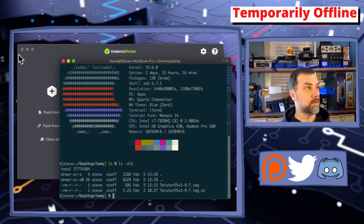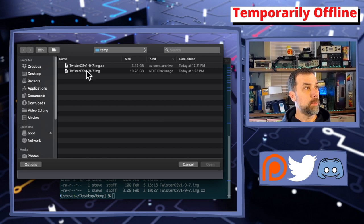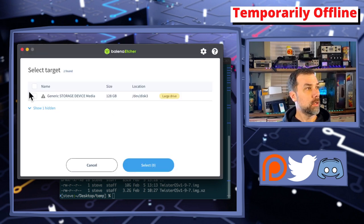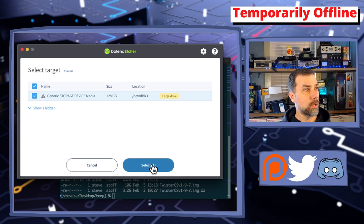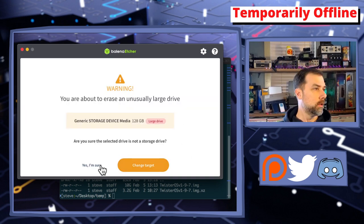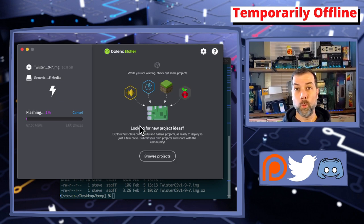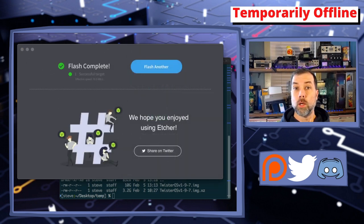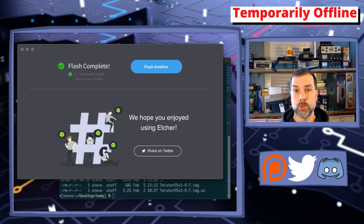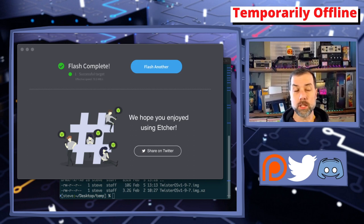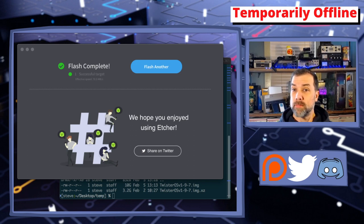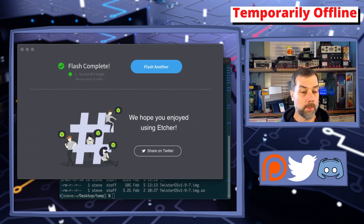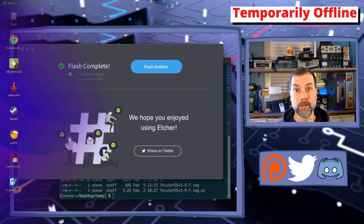When you're done you will have a 10 gig extracted image file, it's ginormous. Let's get back to Etcher, flash from file, pick the target of the 128 gig drive, hit the flash button. That actually took a lot less time to write out the flash image than it did to decompress it. Next thing we're going to do is get this plugged in to our Raspberry Pi.